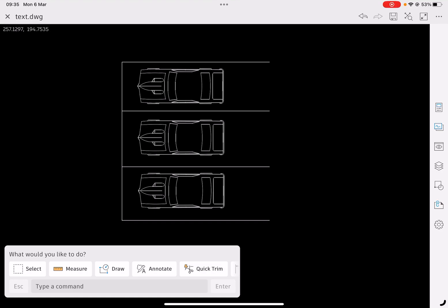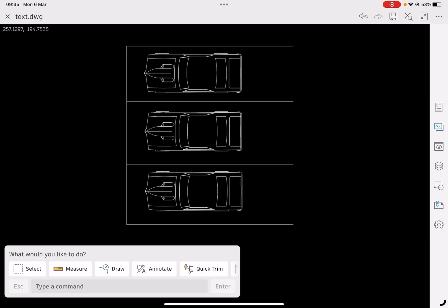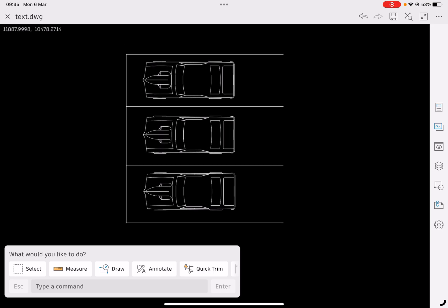In this video I'm going to add some text to our drawing. As you can see on the screen I've got three cars in a simulated little car park, and I want to put some text in front of each one of the car parking spaces.